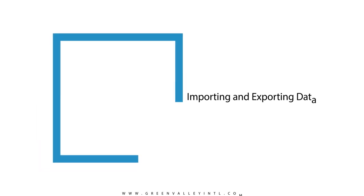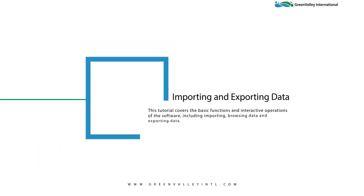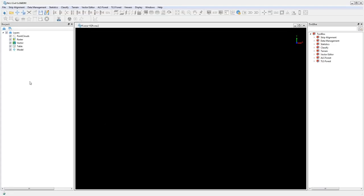Hi and welcome to this tutorial for LIDI 360. Today we'll be focusing on a basic function within the software: adding, browsing, and exporting data.